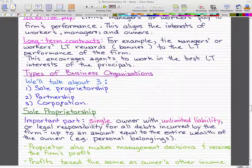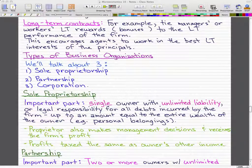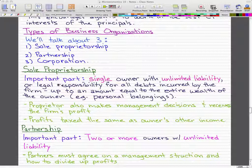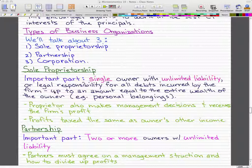Now we'll look at types of business organizations — specifically three types: sole proprietorship, partnership, and corporation. A sole proprietorship is essentially a single owner with unlimited liability, or legal responsibility, for all debts incurred by the firm up to the amount equal to the entire wealth of the owner, including personal belongings. The proprietor also makes management decisions and receives the firm's profit.